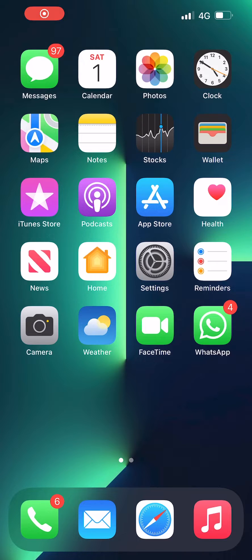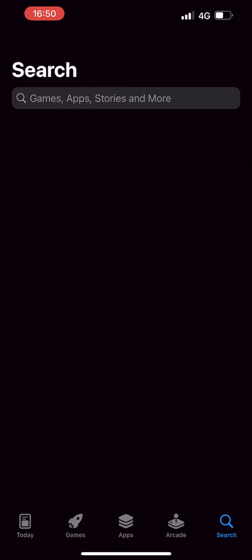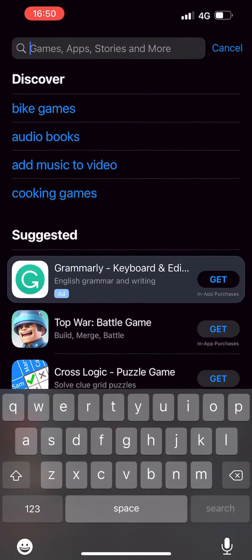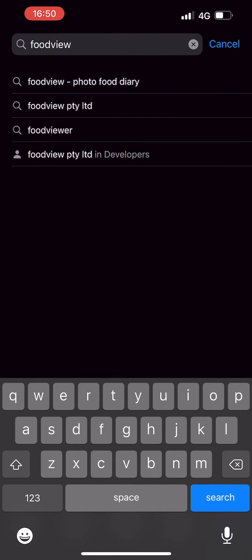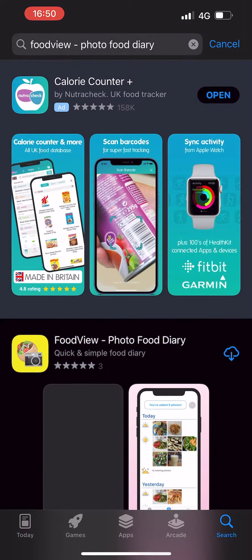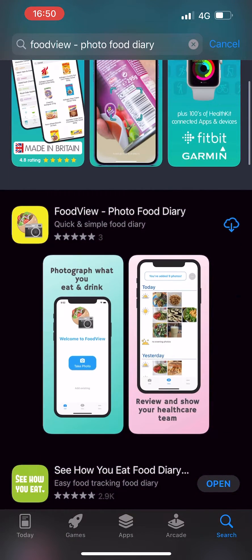Alright, so in this video I'm going to walk through how to use the Foodview app as a food diary. Firstly, you'll need to go into the App Store or the Google Play Store and search for Foodview. You want to select the Foodview Photo Diary app and download it.